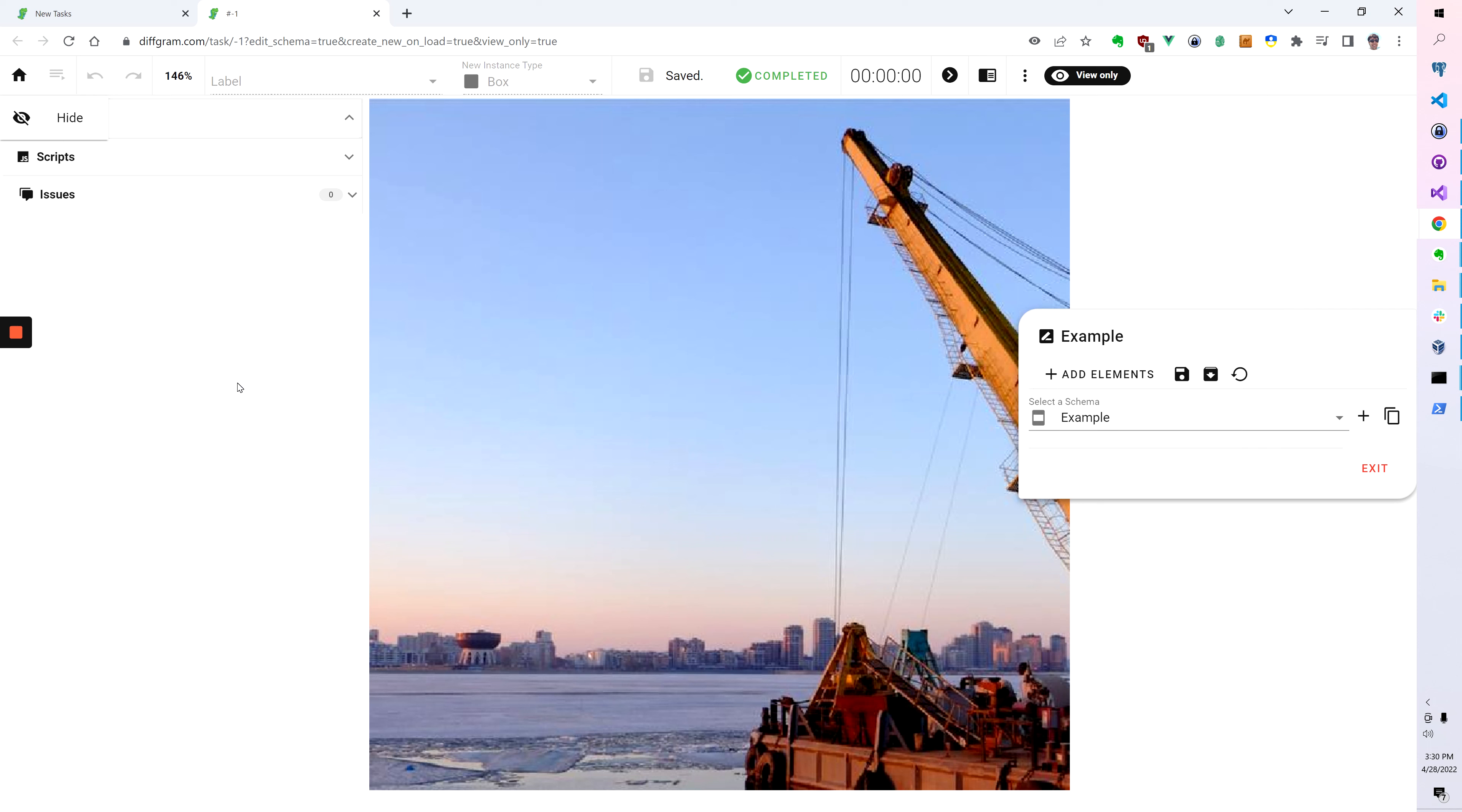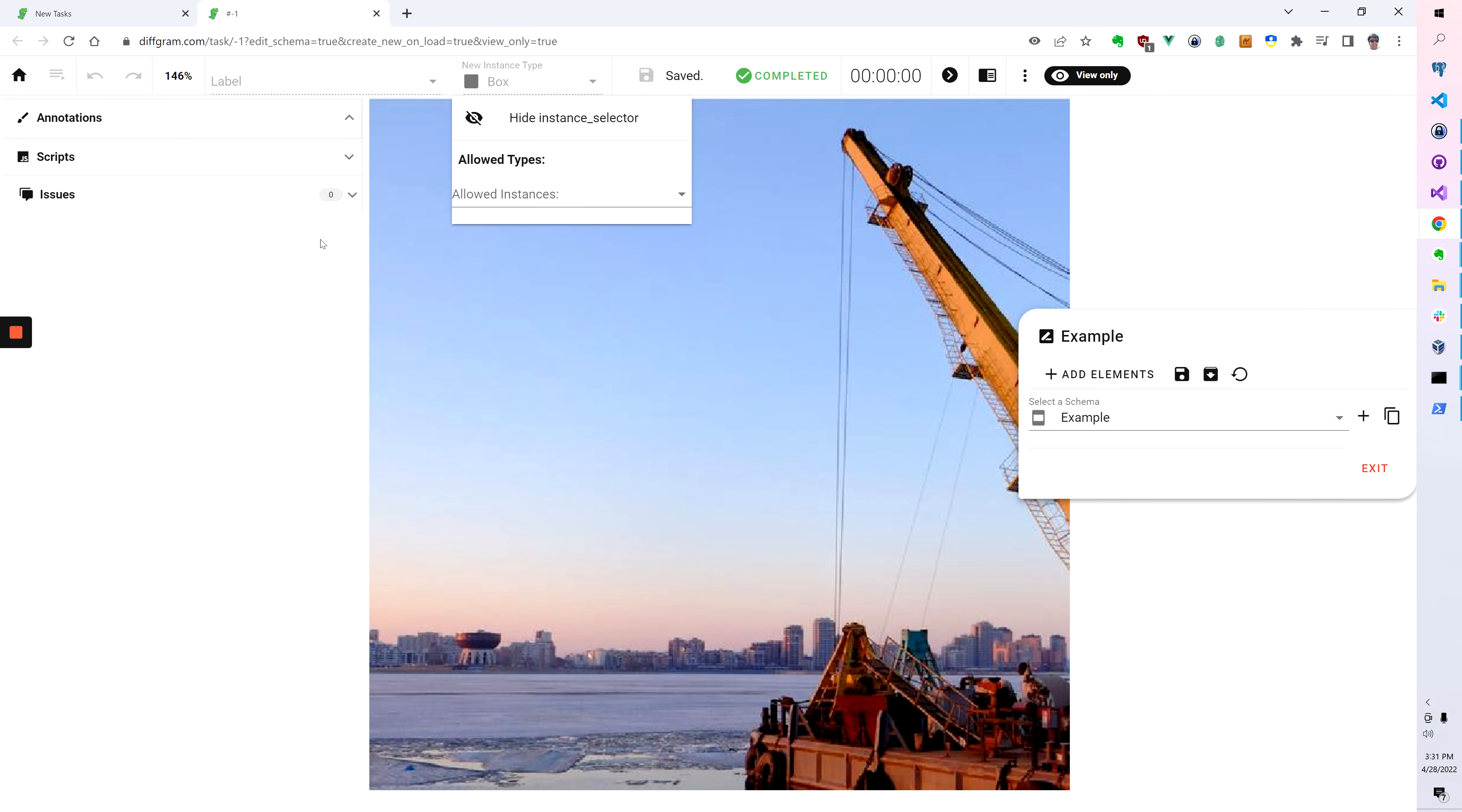So the thing is, it's really easy to customize this. We're planning to extend this even further in the future. Pretty much anything that is going to be in the UI, you're going to be able to customize.